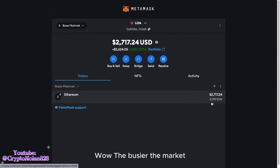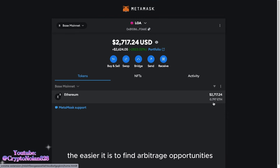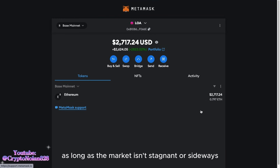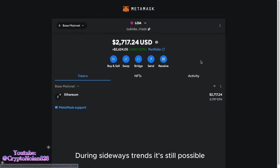The busier the market, the easier it is to find arbitrage opportunities. You can keep doing this as long as the market isn't stagnant or sideways. During sideways trends, it's still possible, but the results won't be as significant. Good luck trying it out.